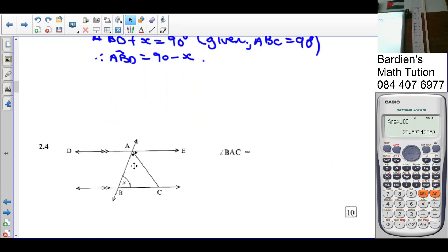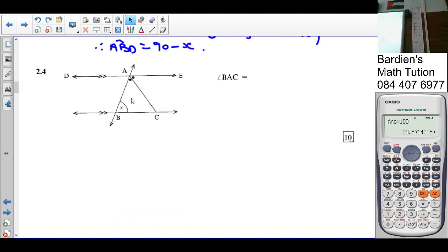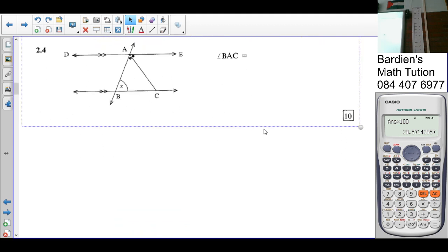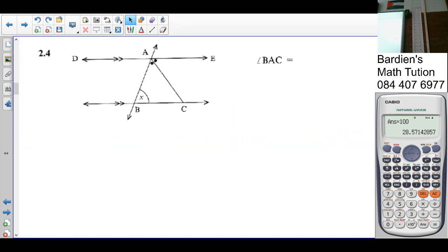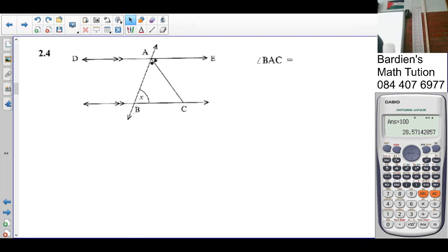The next question — the sums are getting sweeter. There is a line bisecting angle EAB. The question says write angle BAC in terms of X.